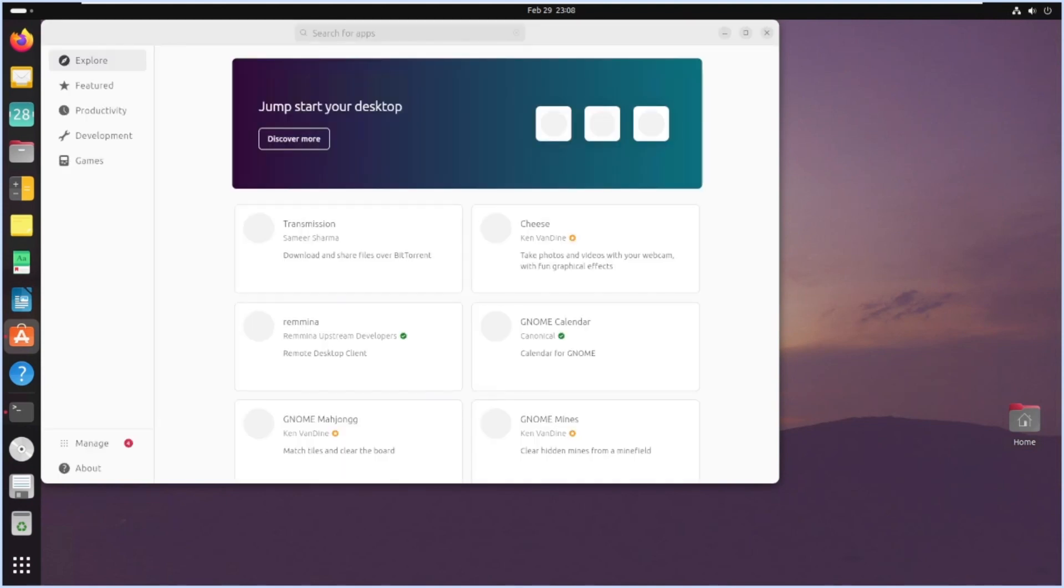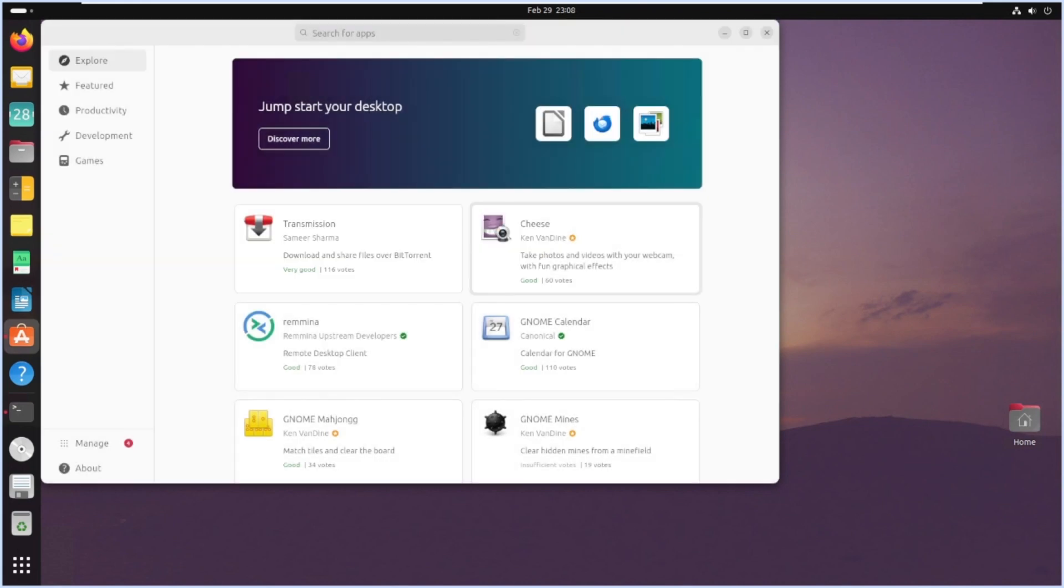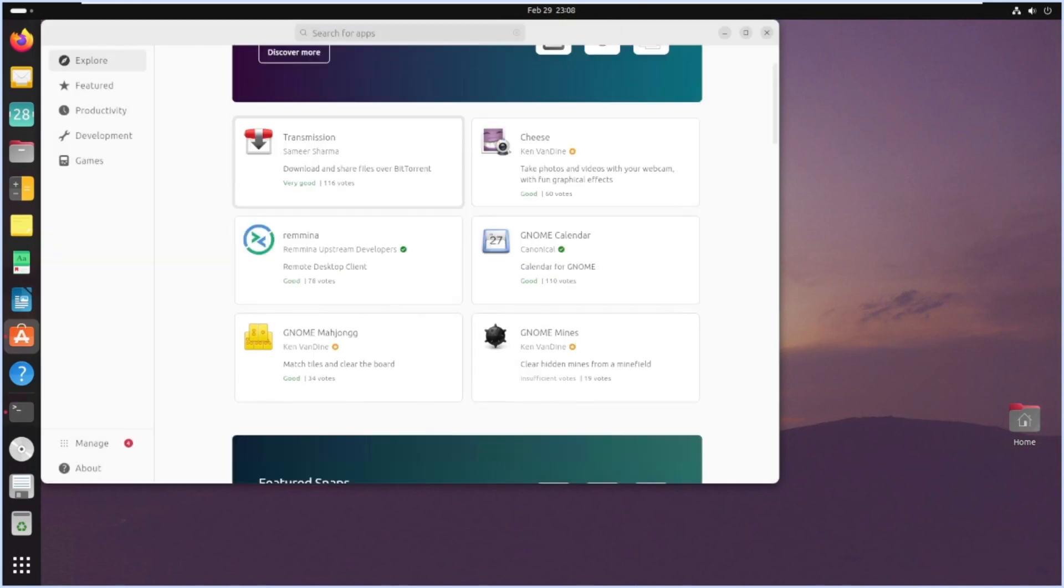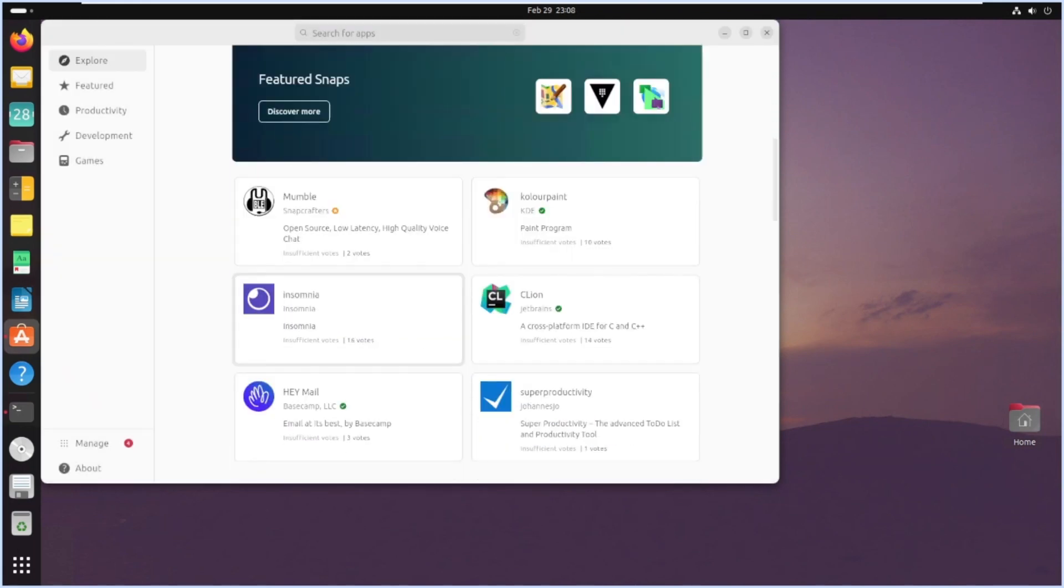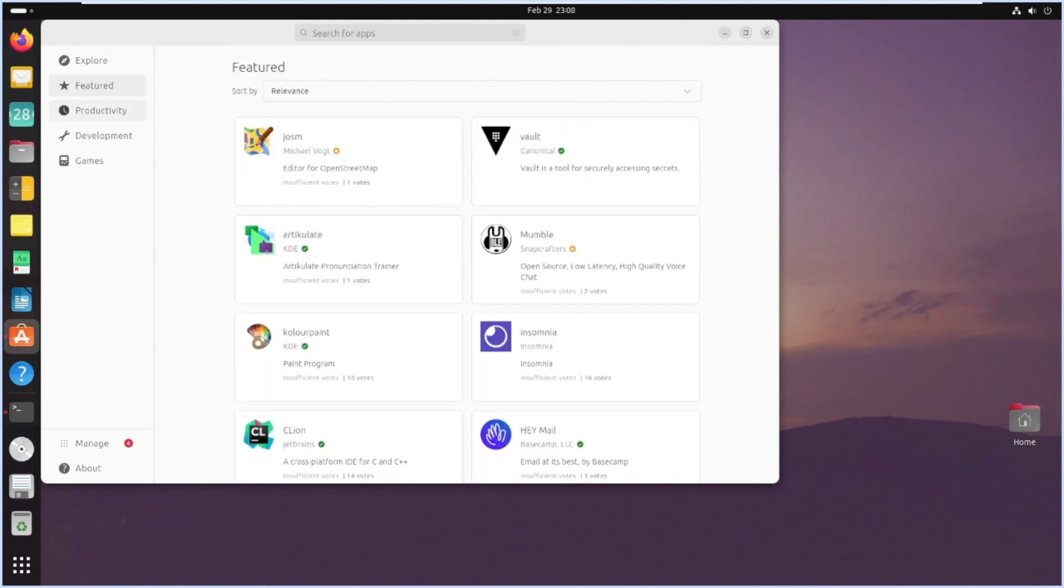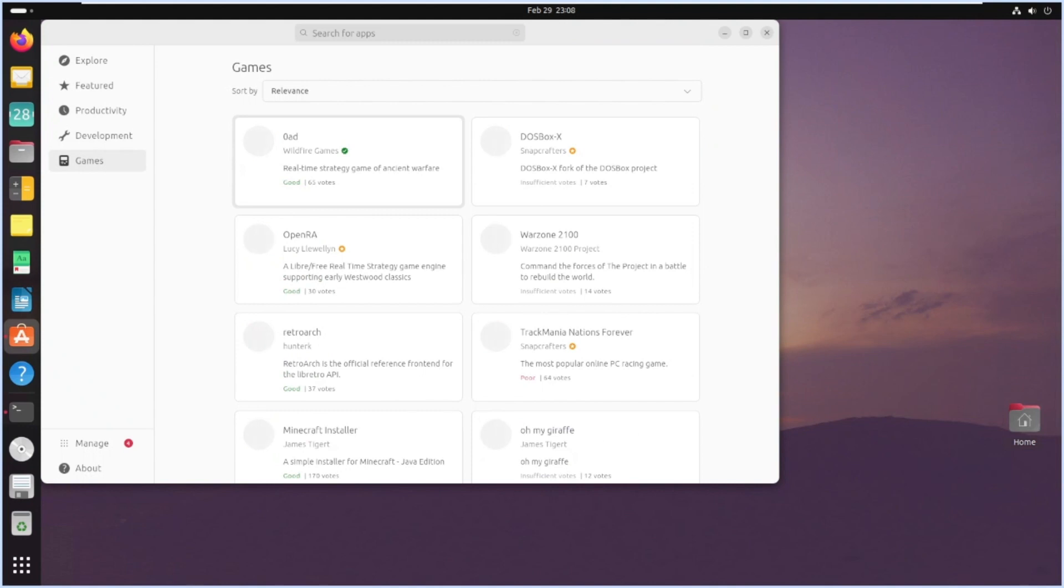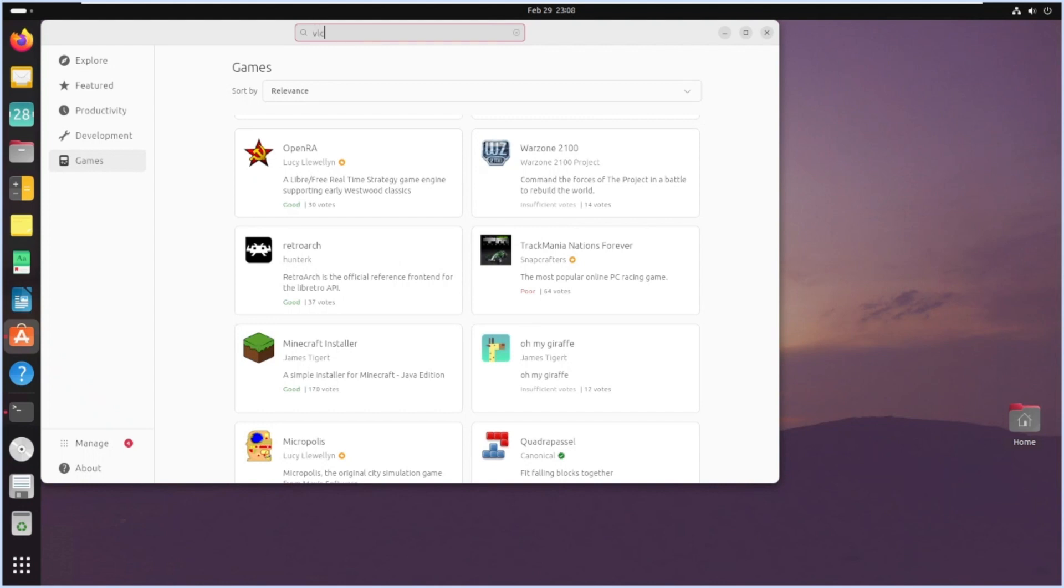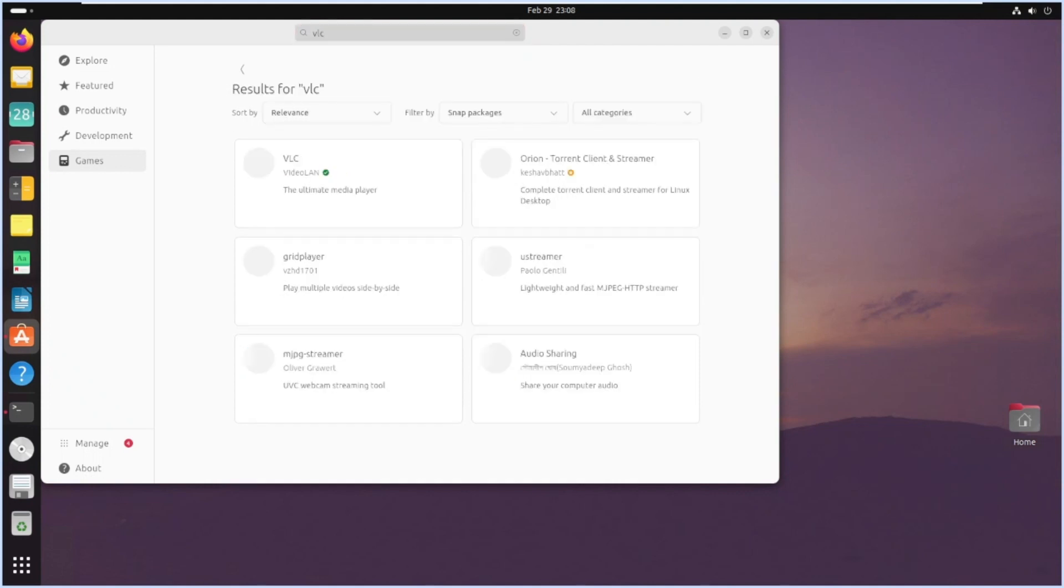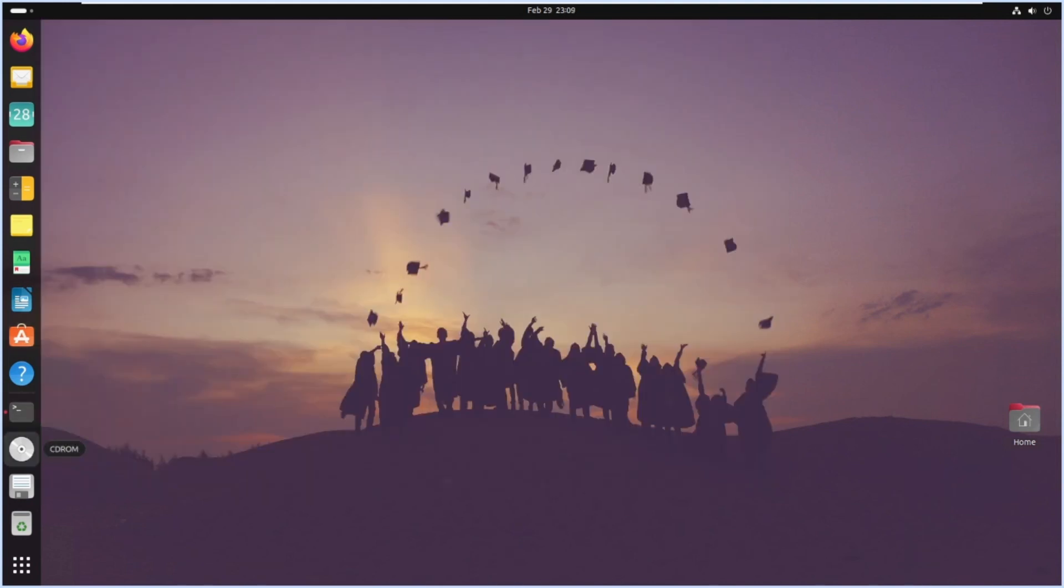This is Writer. This is App Center from where you can install different software if you want a new software to be installed. I'll just show you how the interface looks like. It's taking some time. These are the software if you can see - you can install Productivity, Featured, Productivity, Development, Games. All the software categories you can explore and install. Also, if you want some software to be installed like VLC Player or something, VLC Player, you can search here. Video LAN Player, you can install any software that you want to install, you can search it from here.